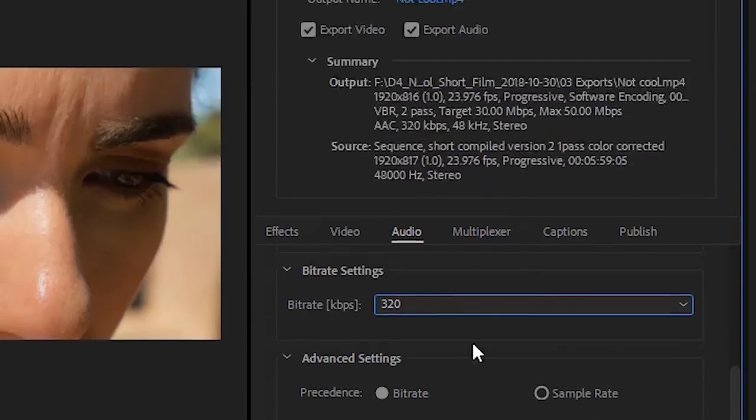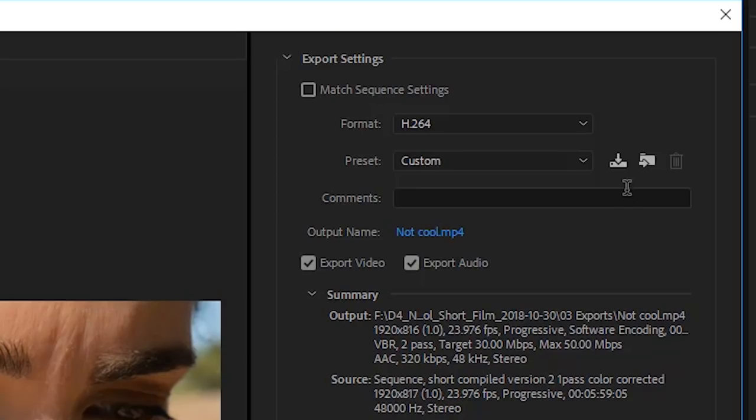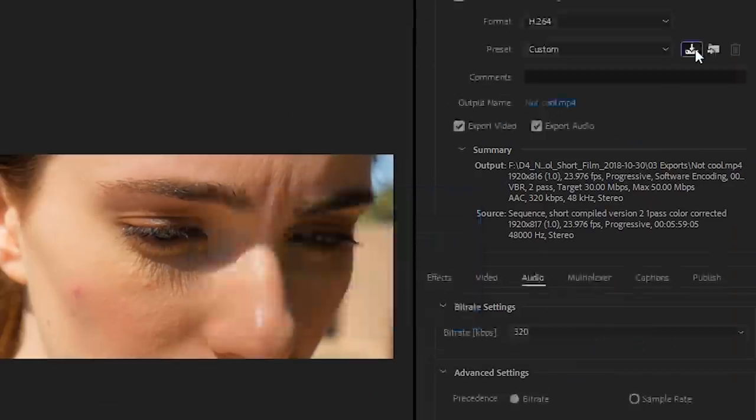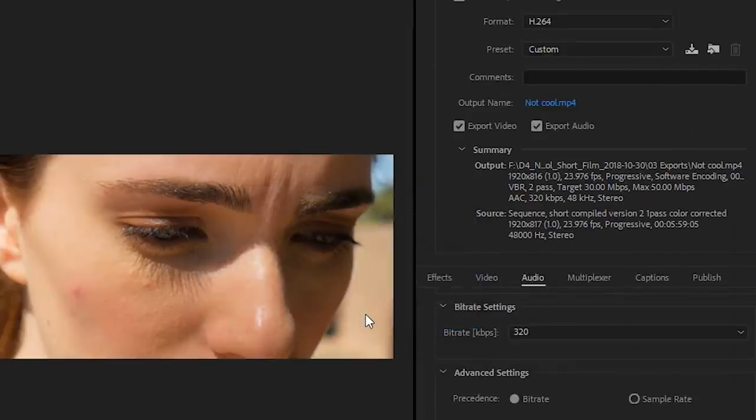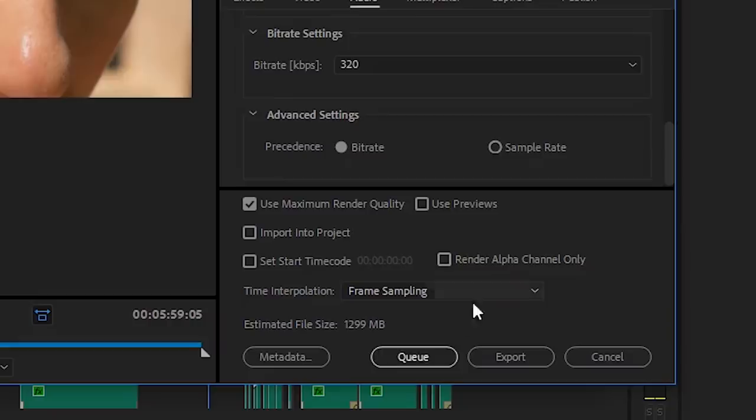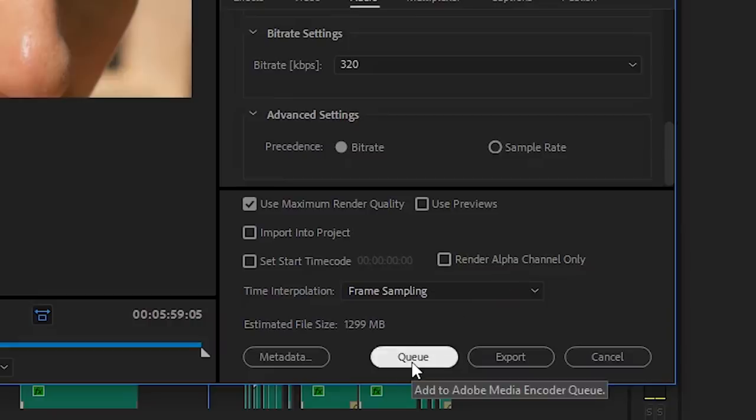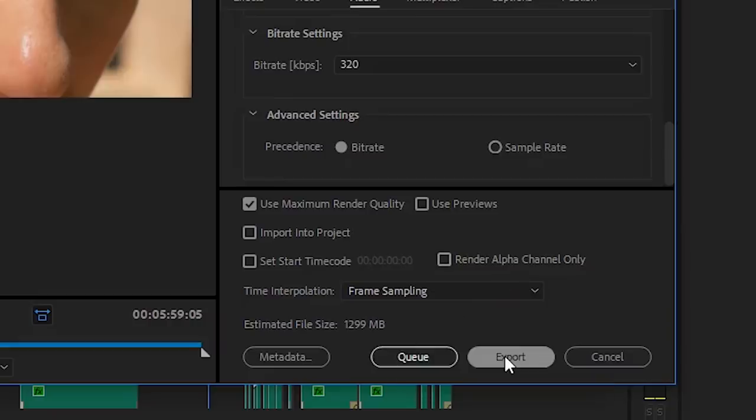Now if you want to save this as a preset, click the icon up here next to Preset. Call it whatever you want. Boom. Now next time we don't have to do this over again. Work smarter, not harder.